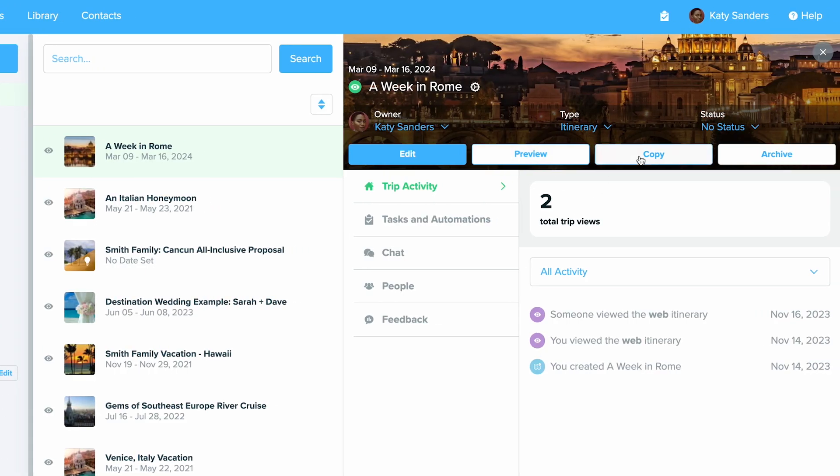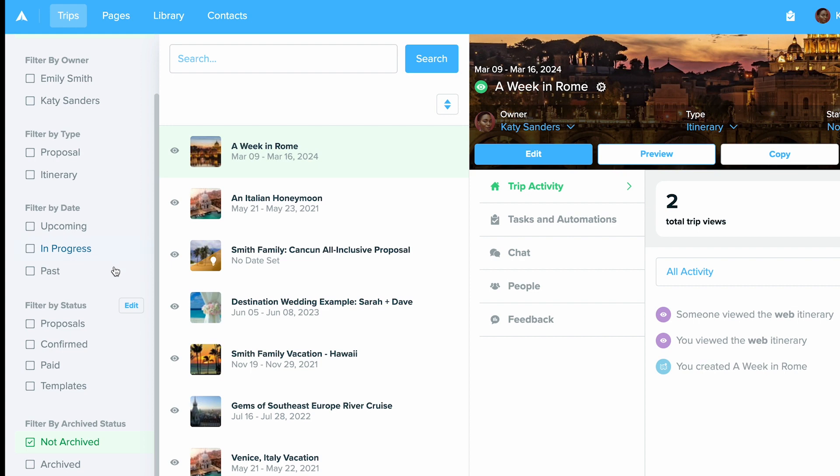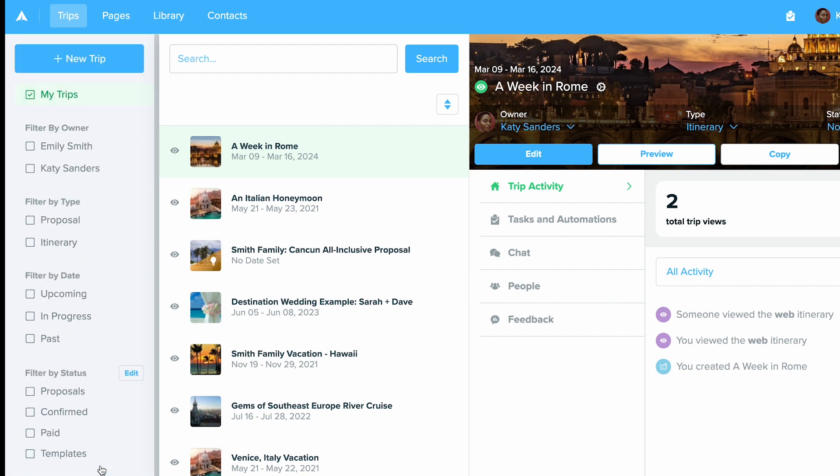You can also click the copy button to create an entirely new copy of this itinerary. Or you can choose to archive this trip. Once it's archived, you can always find it in your archived folders over here on the left hand side.